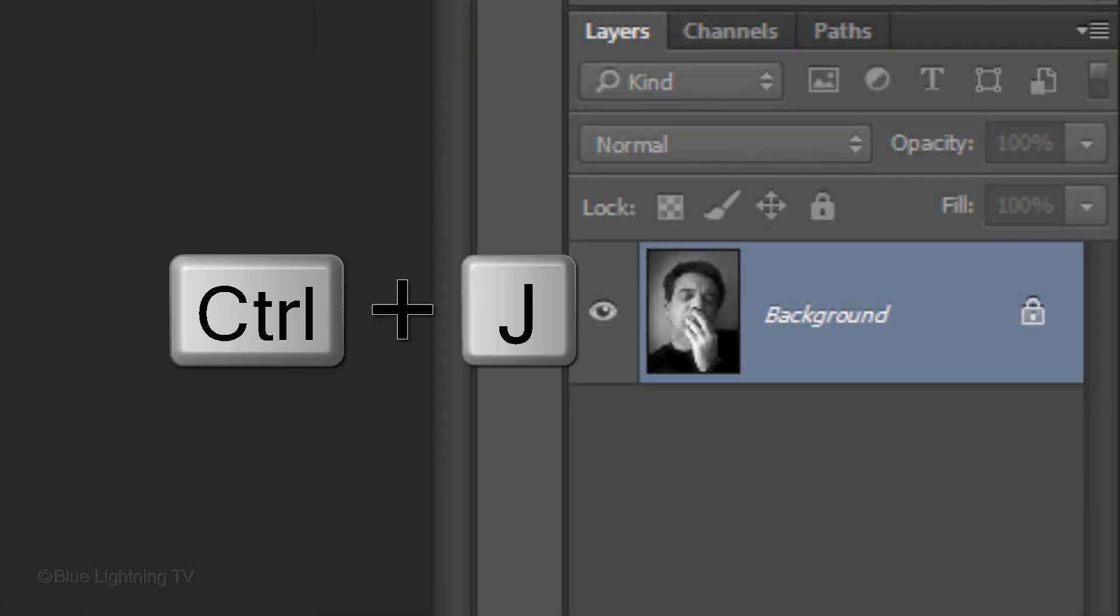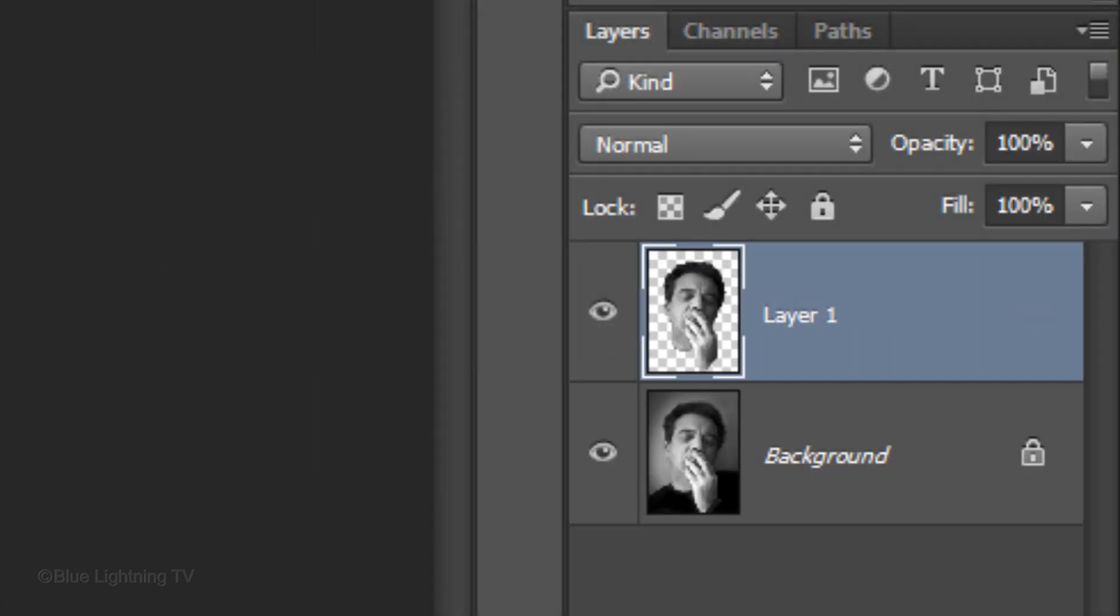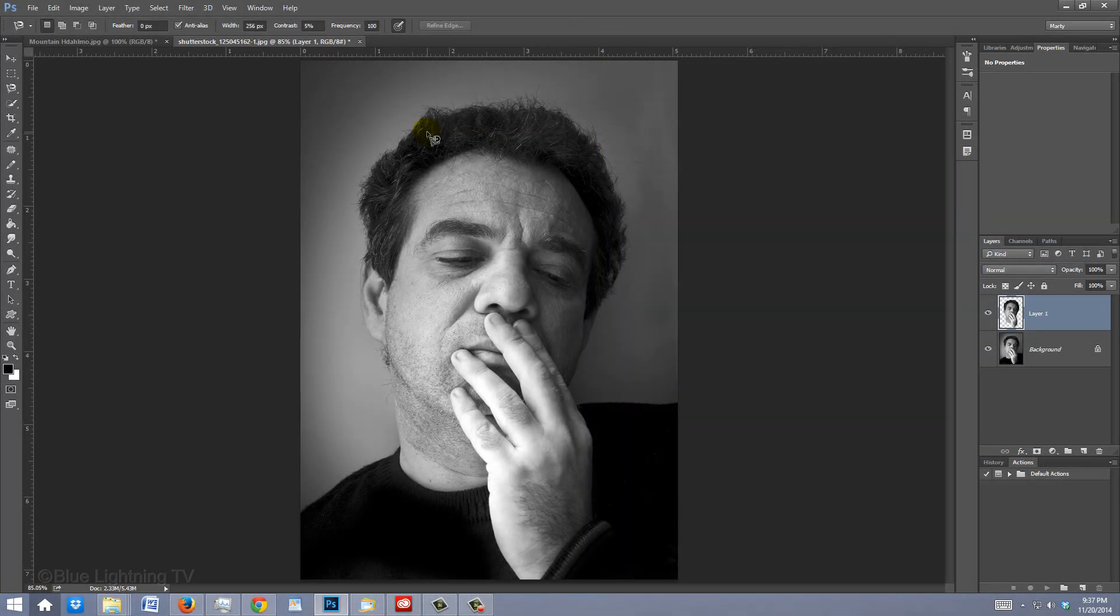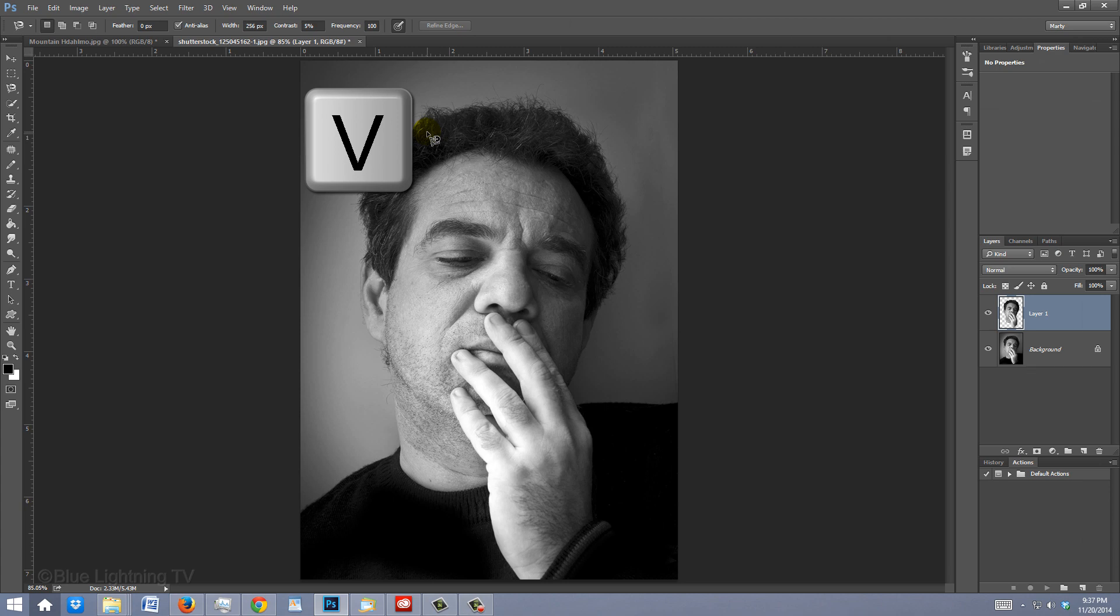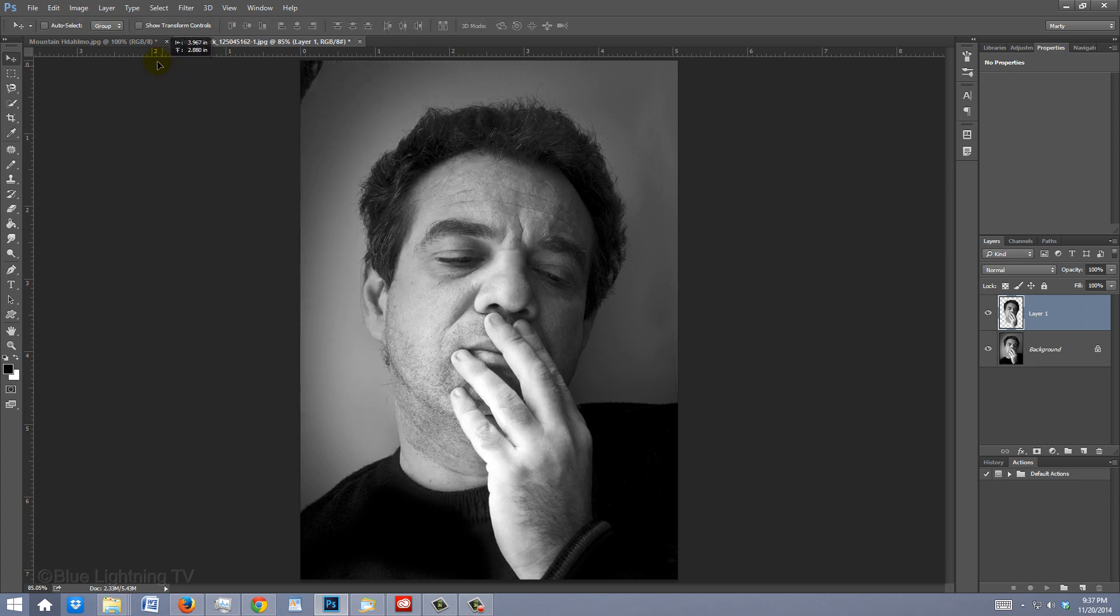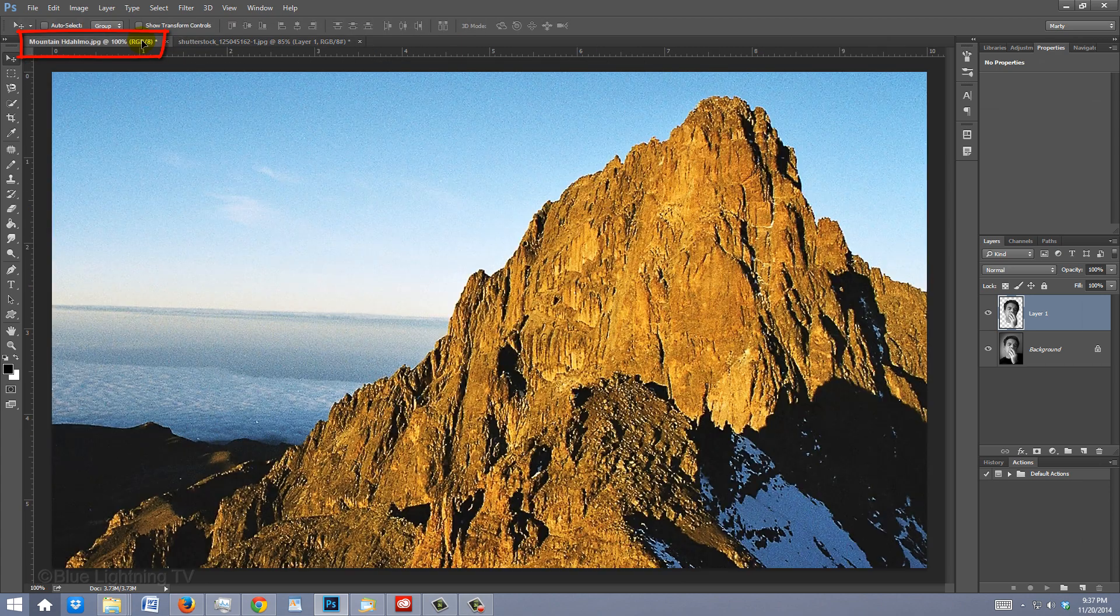Press Ctrl or Cmd J to cut the face from its background and copy it to its own layer. To move it into the mountain document, press V to open your Move Tool and drag it onto the tab of the mountain.